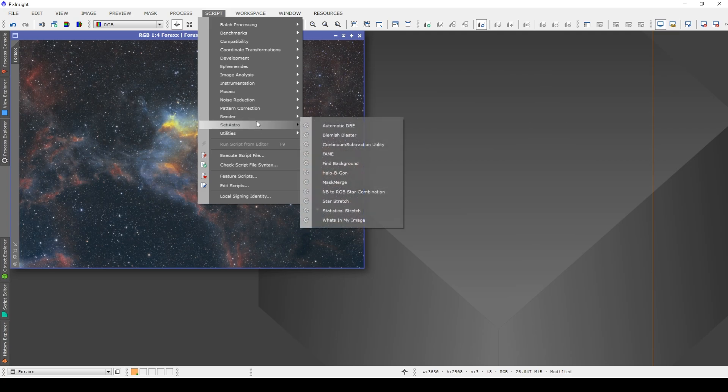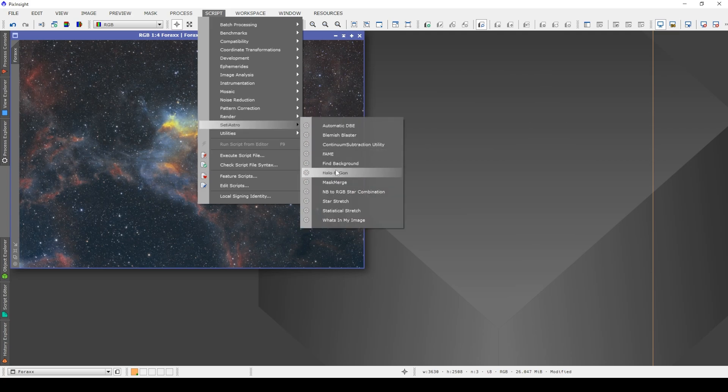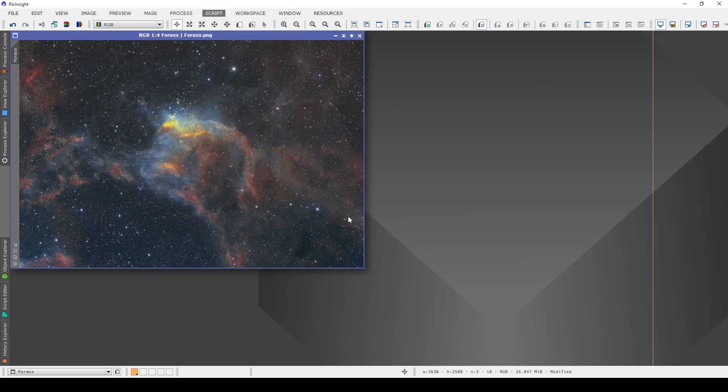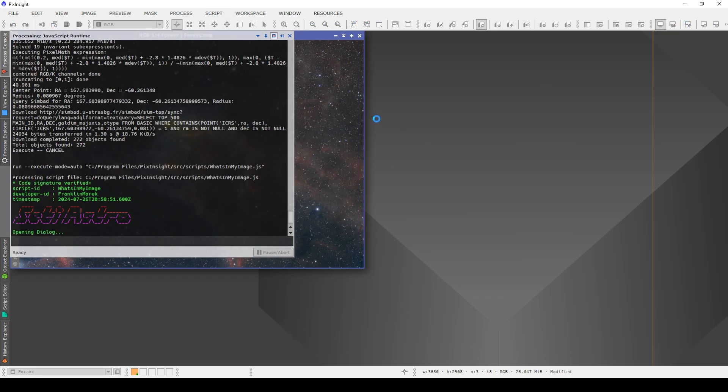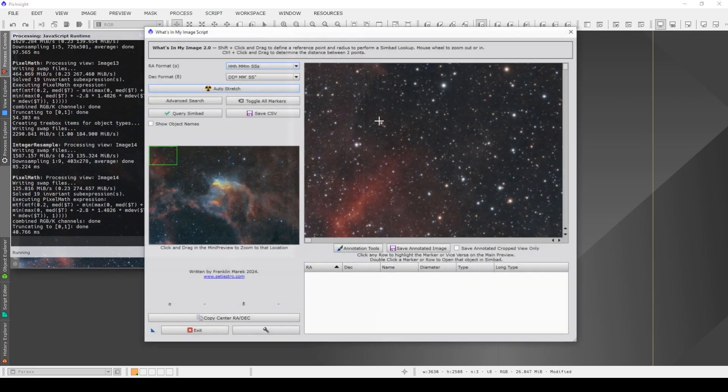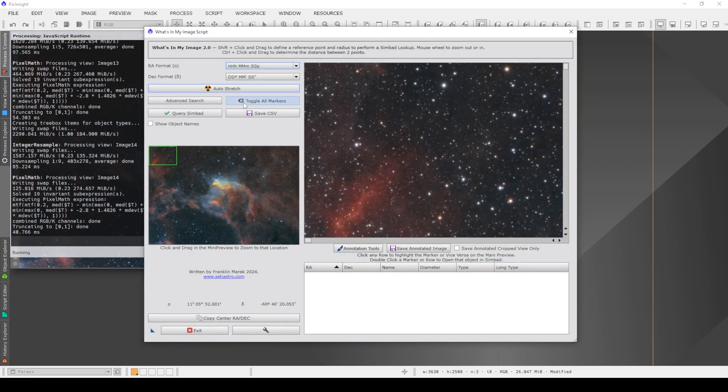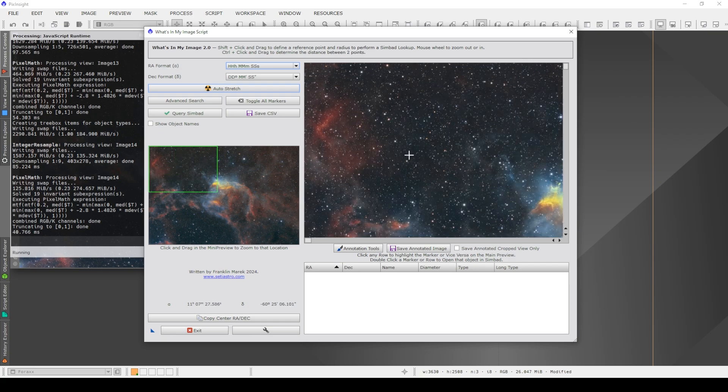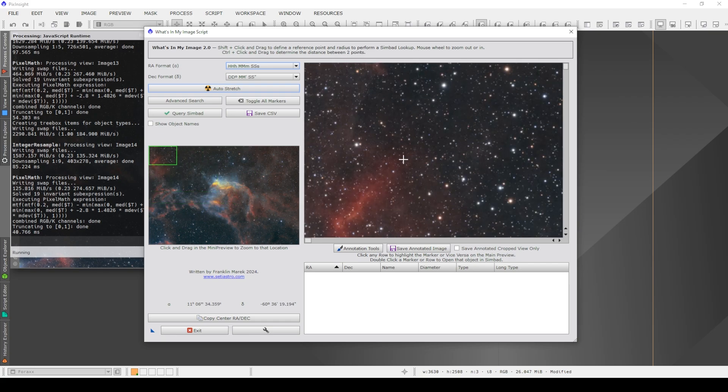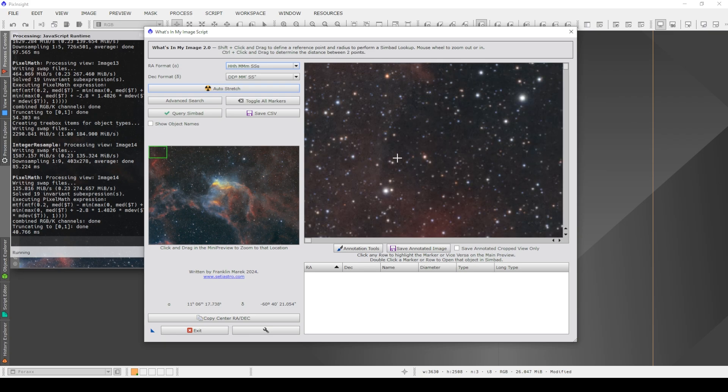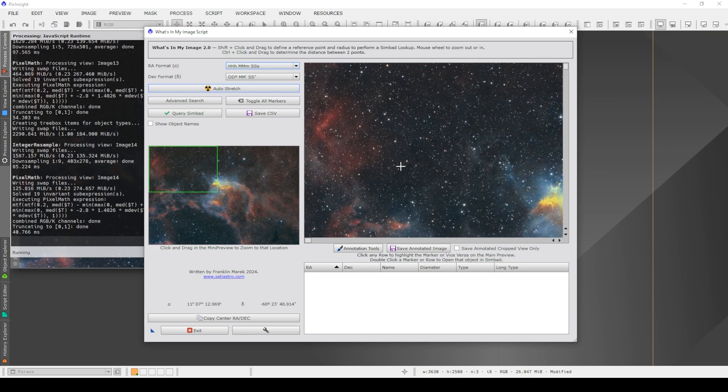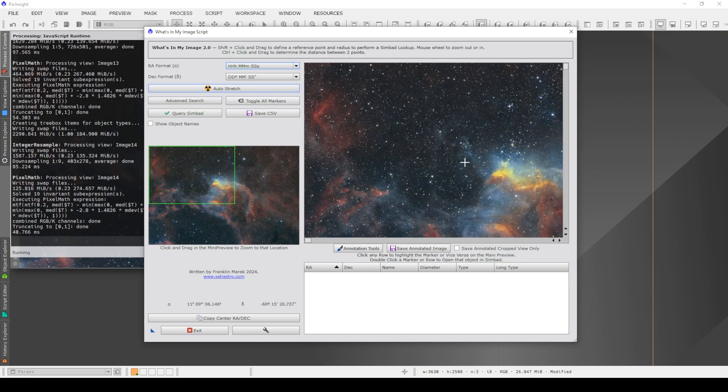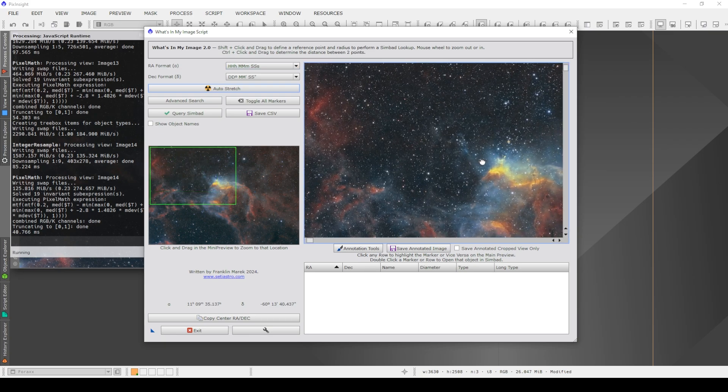So now we can open up that script, which if you remember is under SETI Astro, What's In My Image. If this is a linear image, you will need to click on auto stretch first so that you'll see it. And you'll notice there's two image windows. So this one here is always the full image with a green bounding box representing this box here, which is the preview. And you can zoom in and out of that preview just by using your mouse scroll to look around the image.